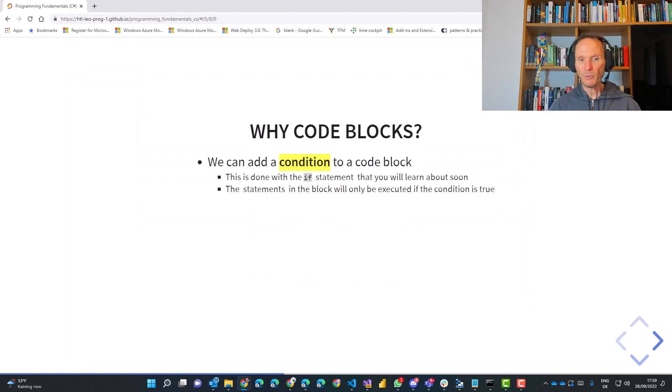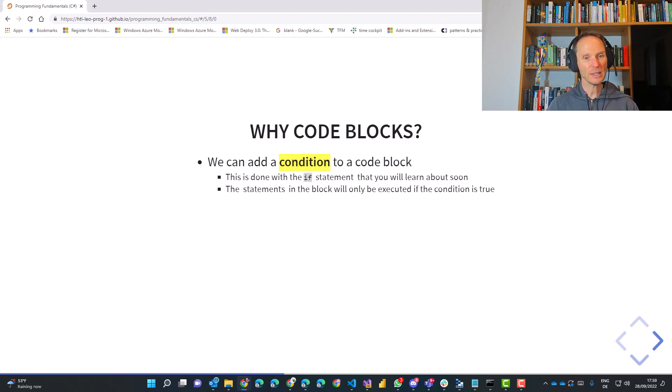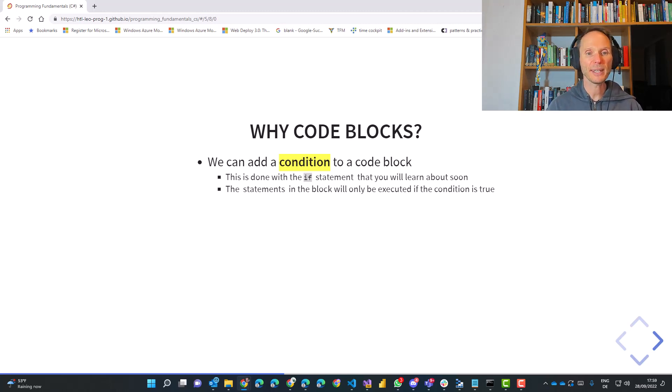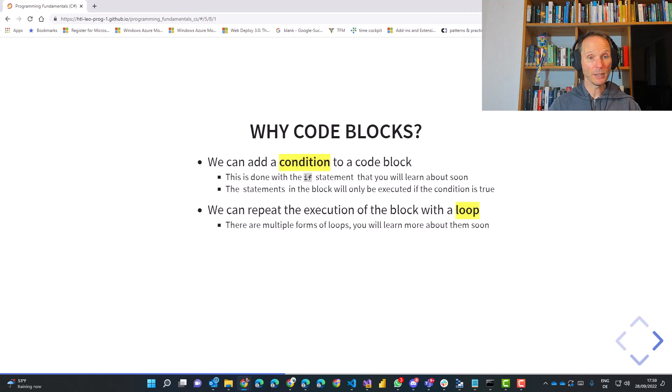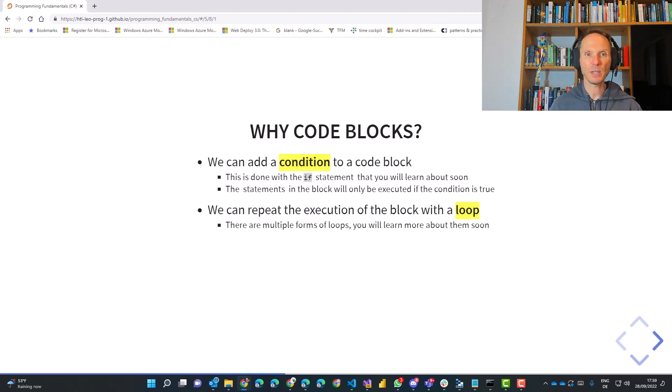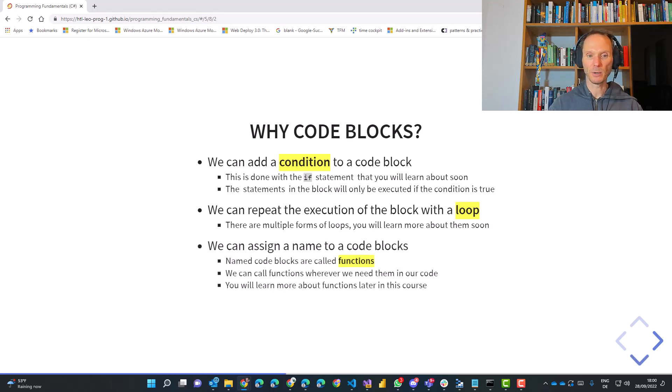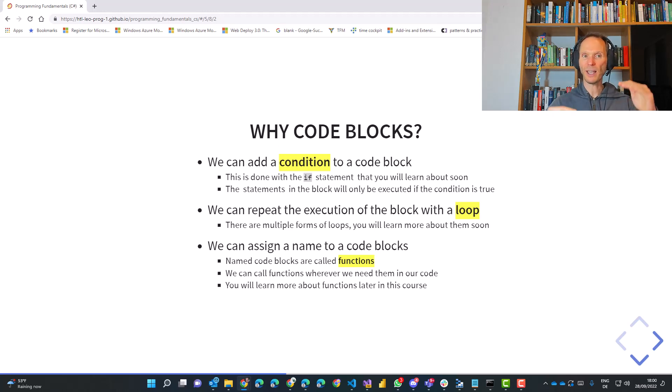The beautiful thing with these code blocks is once you got used to working with these code blocks, we can add conditions to a code block. For instance, we can say, okay, this code block should only be executed if something is the case, if something is true. We call that a condition. And that will be the next topic that we cover in this course. Later on, you will learn that we can take code blocks and repeat them. We can tell the computer, hey, this code block, please execute it 100 times, or execute it until something is true, or while something is true. There are many different forms of loops and we will definitely learn about them in this course.